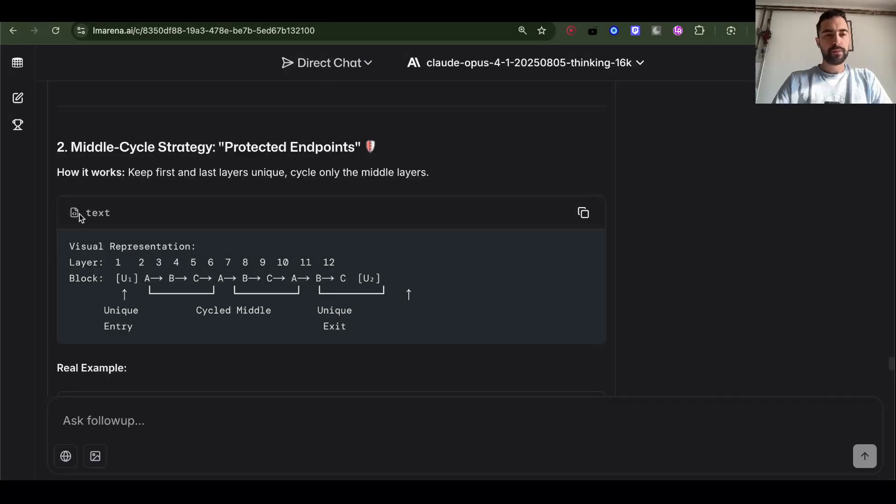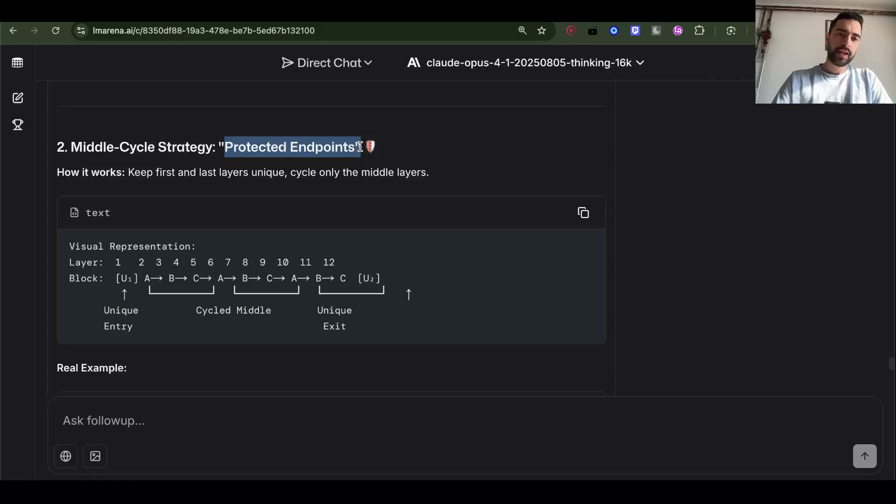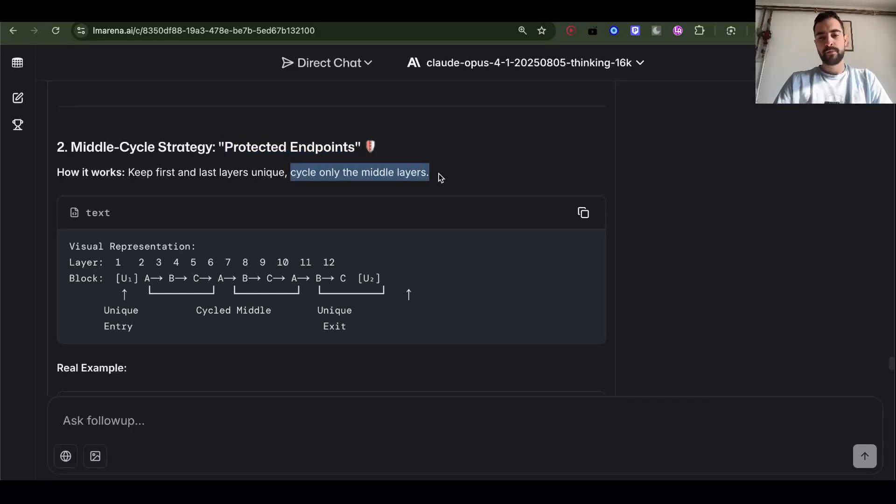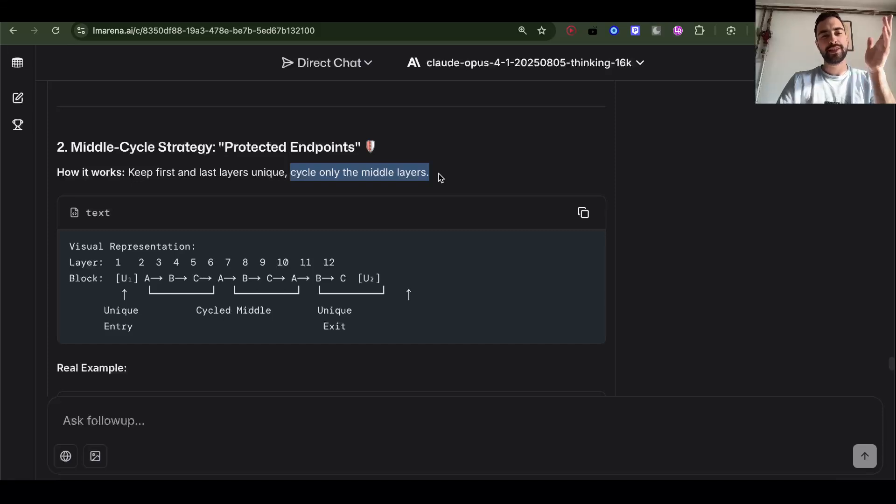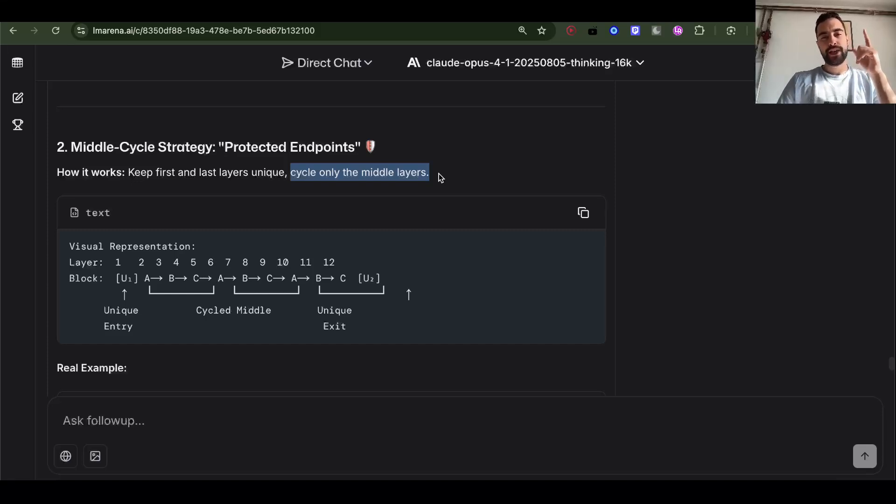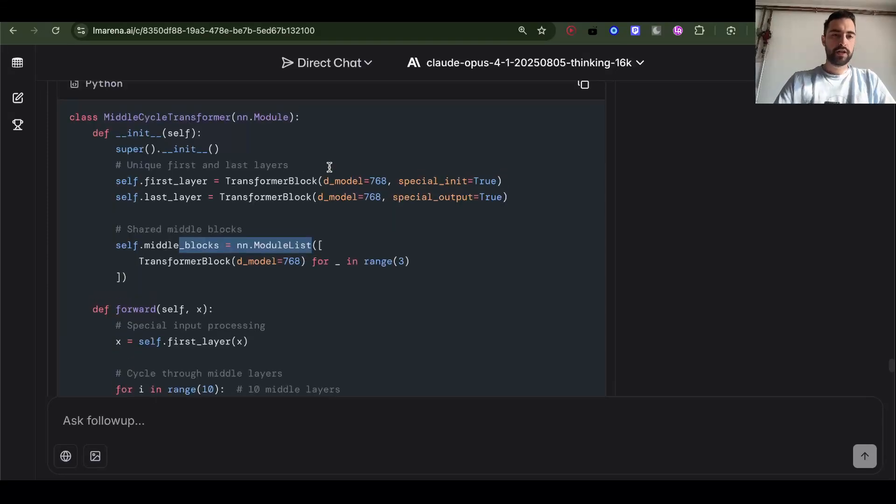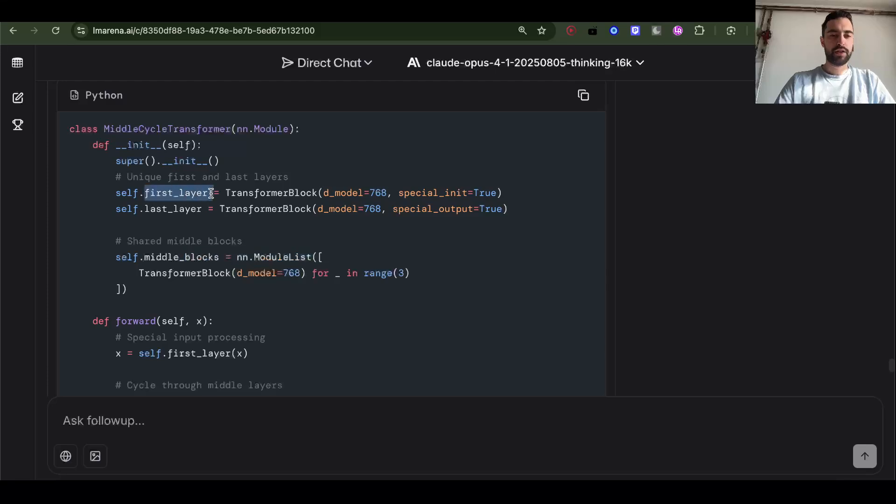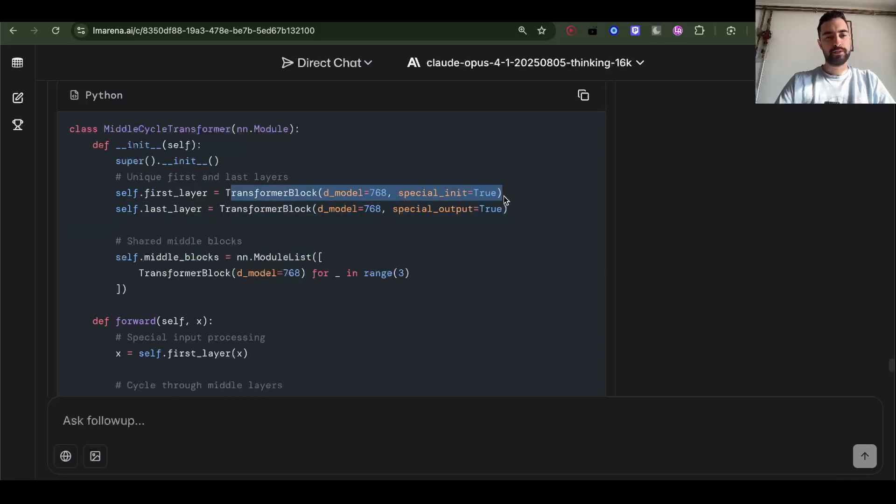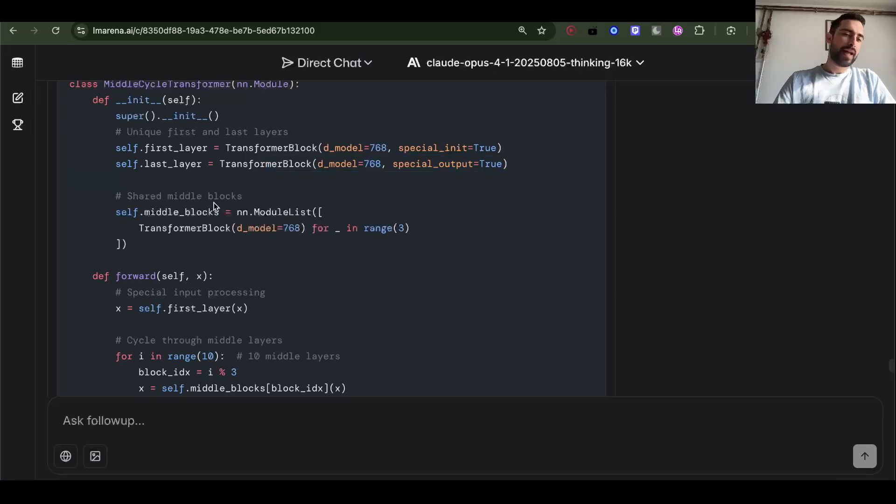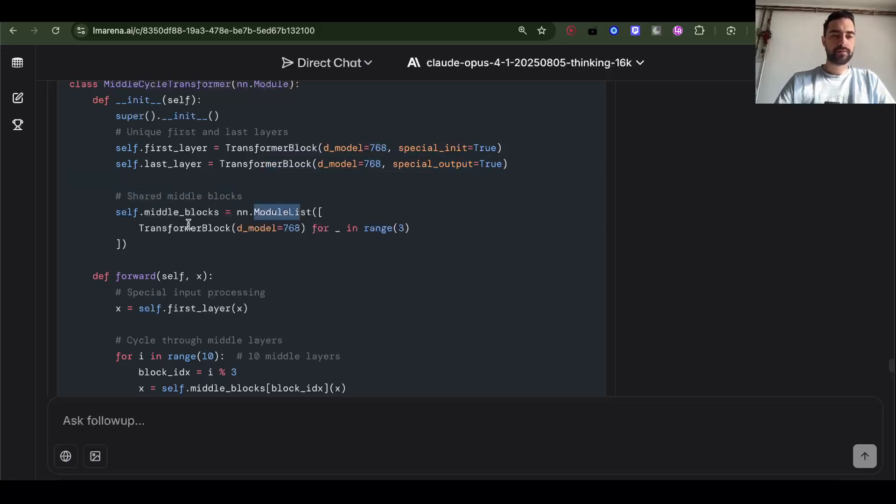Then we got middle cycle strategy, protected endpoints. Keep first and last layers unique. Cycle only the middle layers. These are the things that are so interesting in machine learning. We just do like these small experiments. It's slow, but now we have coding AI. Claude is going to speed this up. I'm so excited for machine learning research. In this example, we have first block which is just a transformer block. Last block is also a transformer block. Those are unique. And then we have shared middle blocks.